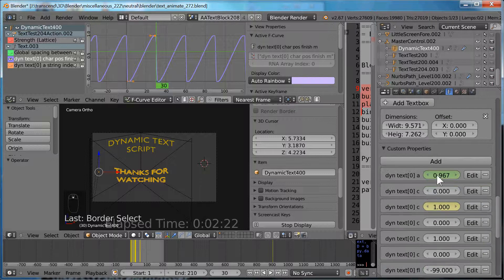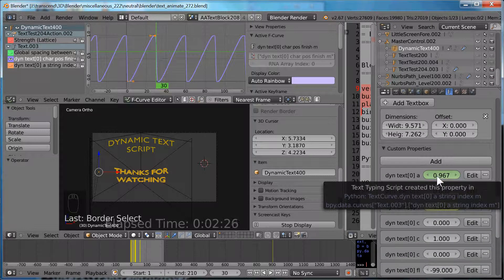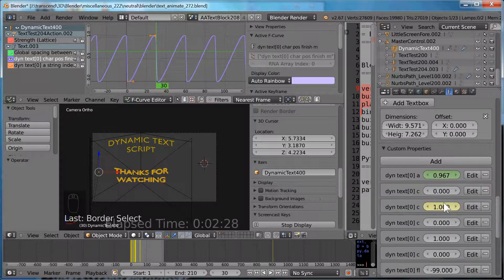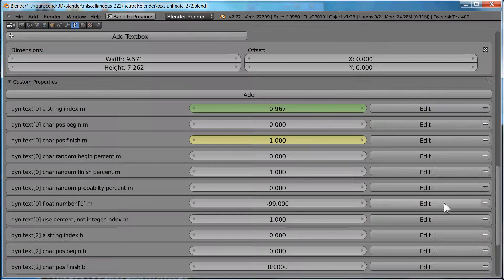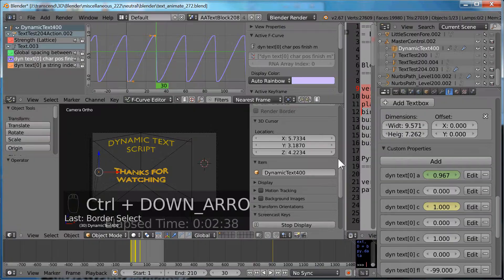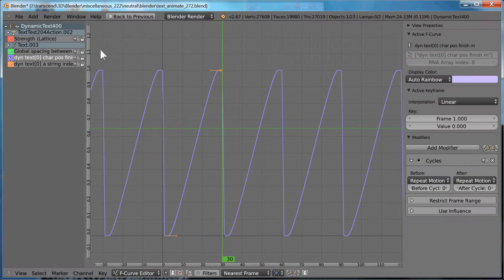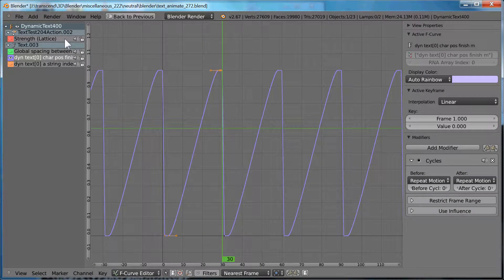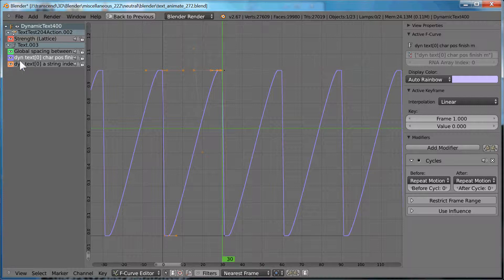So again, we have custom properties, which the Dyn text, etc. We've animated two of them. The most important one is where the end of the text, and you can see that it goes from zero to one, meaning zero to 100%.